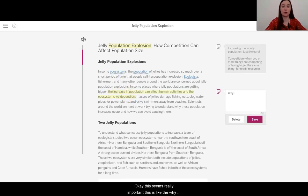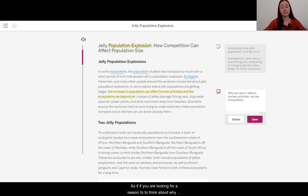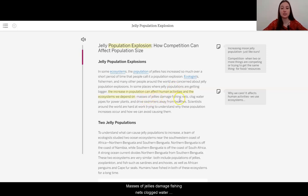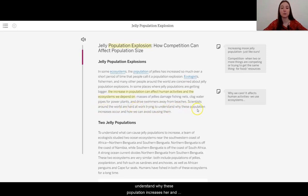This is like the 'why we care' — it affects human activities and we use the ecosystems. If you are looking for a reason to think about why does this matter, we have the selfish reason that changes to ecosystems do affect humans. Masses of jellies damage fishing nets, clog water pipes for power plants, and drive swimmers away from beaches.